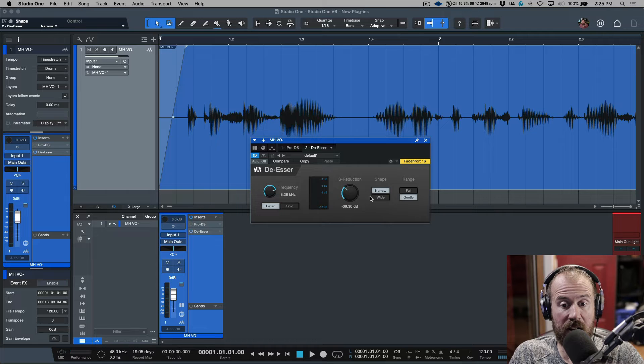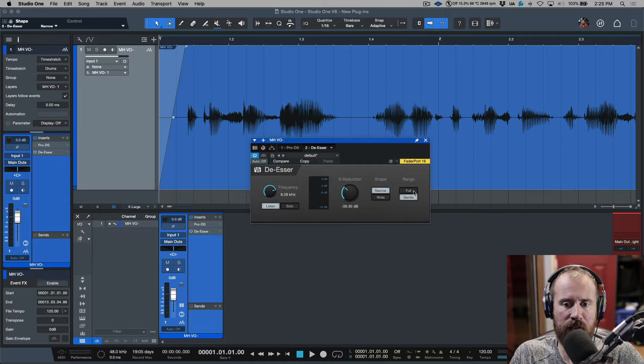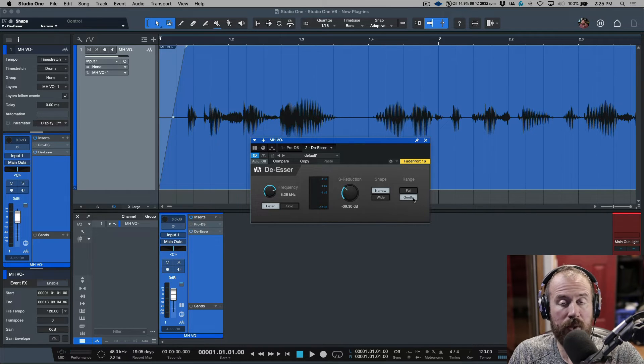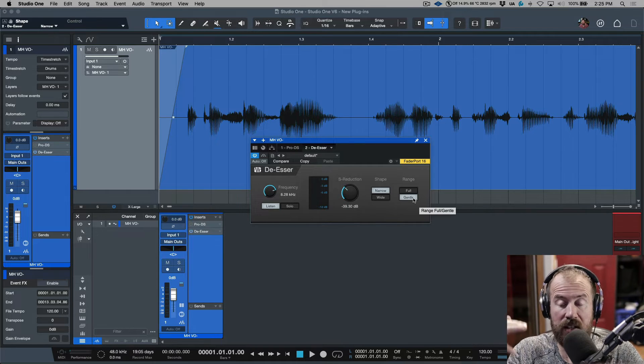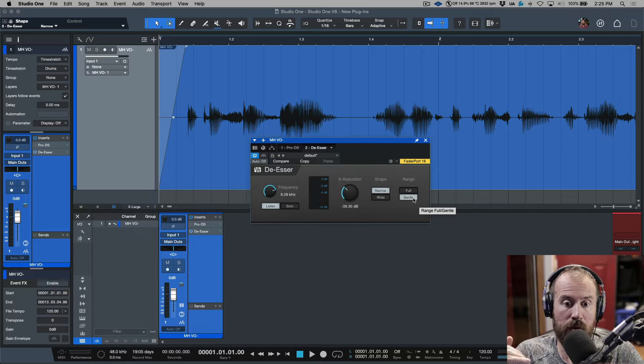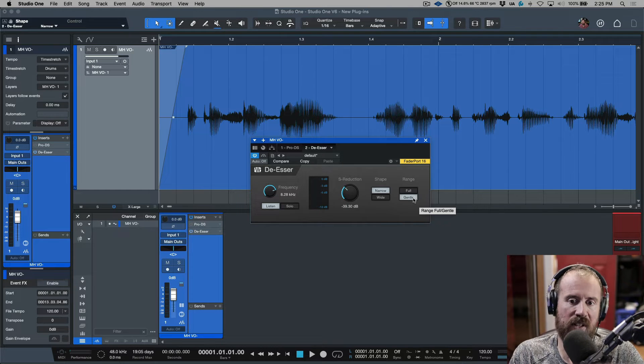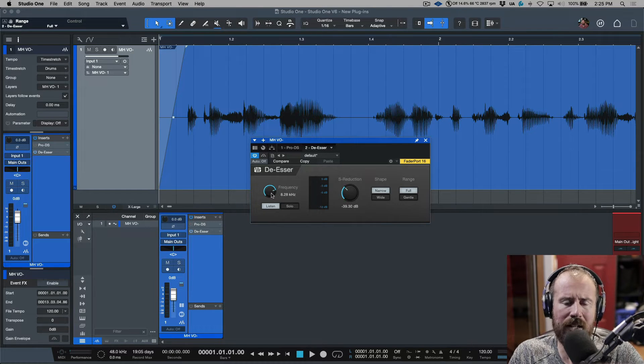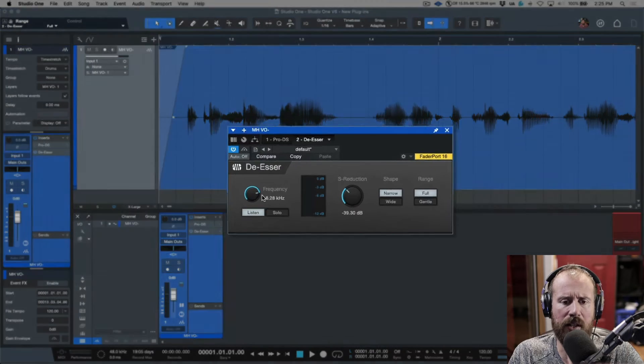Okay, so we have narrow, and we have wide, and then we have full, and then we have gentle. So, with the gentle, we saw that it's never going to apply more than 6 dB. Let's go ahead and listen to full for a moment, and I want to dial something in quickly here.